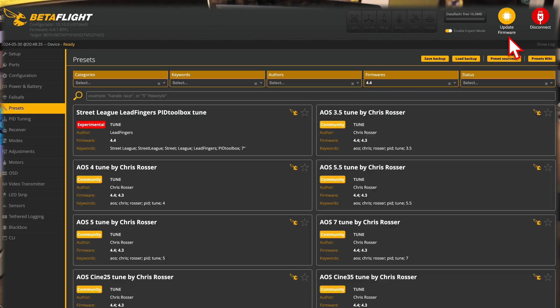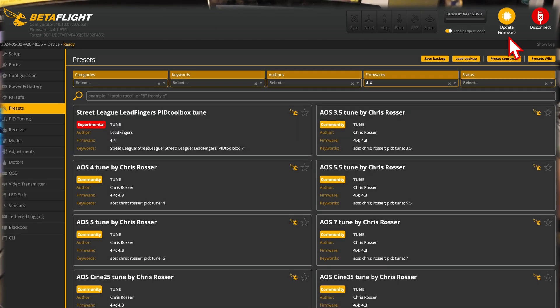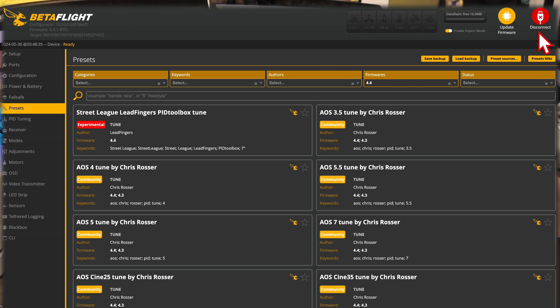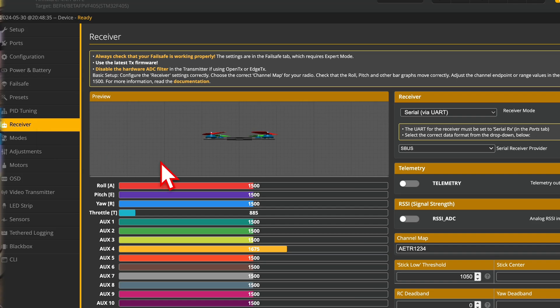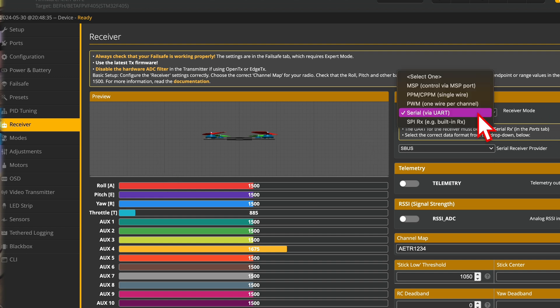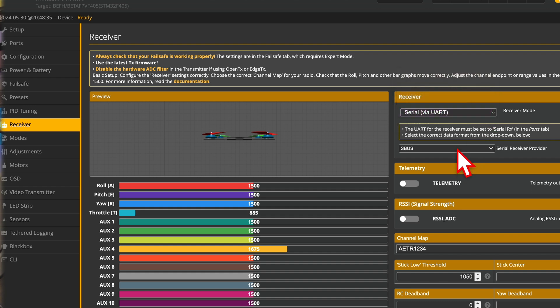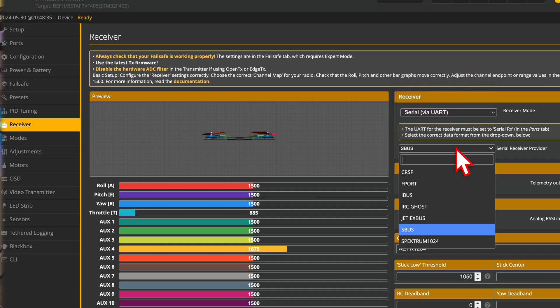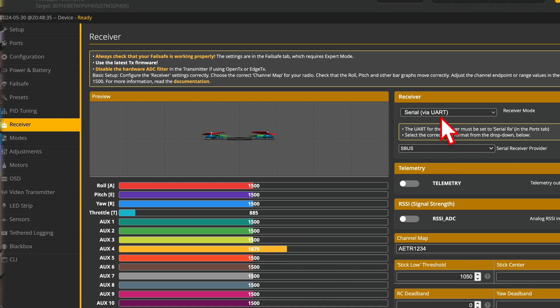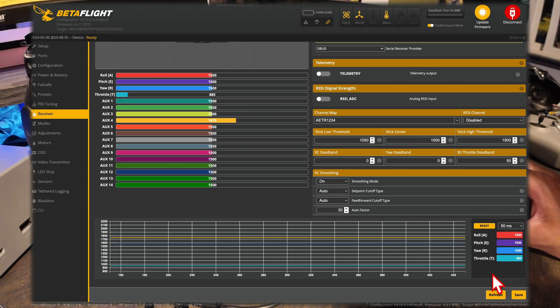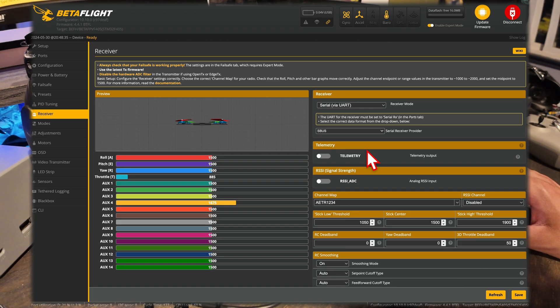The other two tabs we're going to focus on are receiver modes, as well as the CLI. If your drone does disconnect during this process, it's normal. Don't worry, it sometimes happens. Just make sure that the disconnect button is not disconnected, it is connected. Now is where we're going to want to go into the receiver tab. For the receiver tab, we're going to want to make sure that serial via UART is connected, and then SBUS is connected for the serial receiver provider. This is important because this is the DJI protocol. Make sure you always save whenever you do anything.